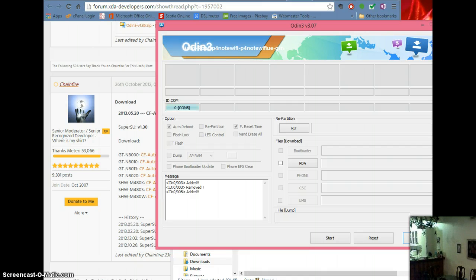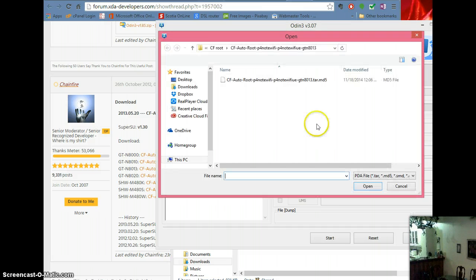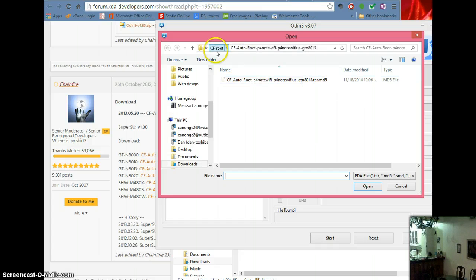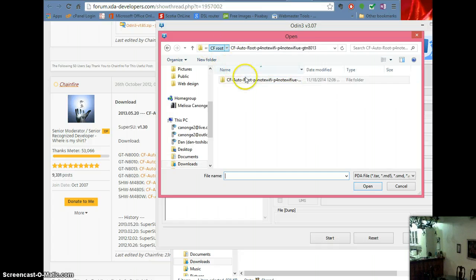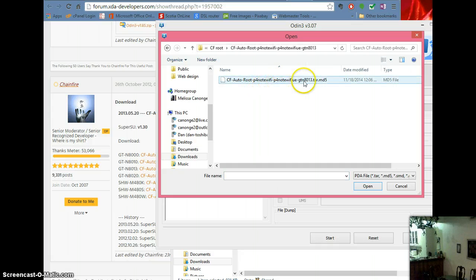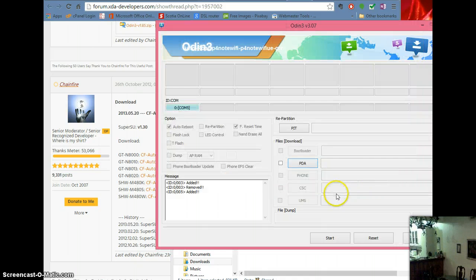It says 'downloading, do not turn off target.' You're going to go to PDA and load the file right here. When you go there, the only file that you can actually use ends in .md5 in order for Odin to see it. Hit open.